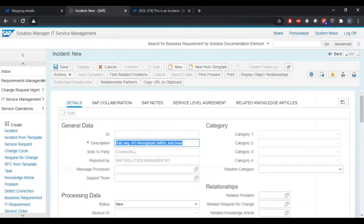Go over to Solman. We have an incident created here, so let's go ahead and save that.